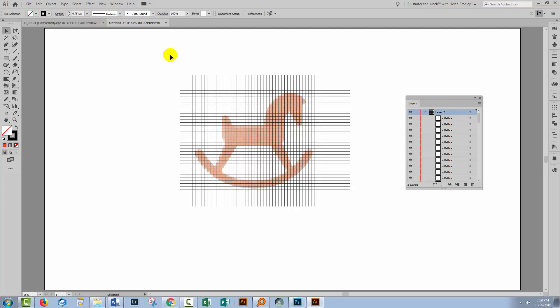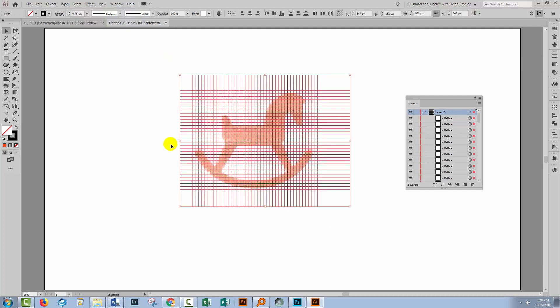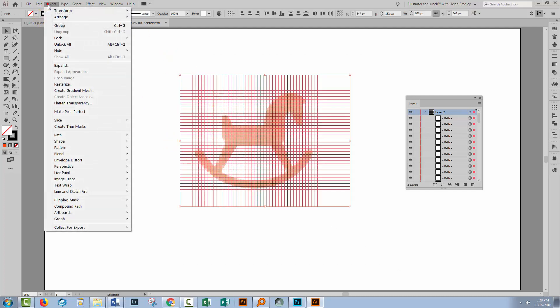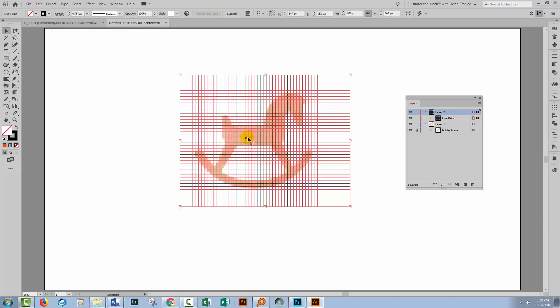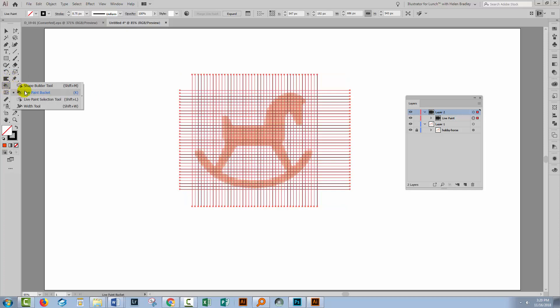Object Expand Appearance. And then Object Ungroup until Ungroup is no longer an option. So now with our lines selected, we're going to make a Live Paint object. So I'll choose Object and then Live Paint and Make. And this creates this as a Live Paint object and we can fill it now with the Live Paint Bucket tool.